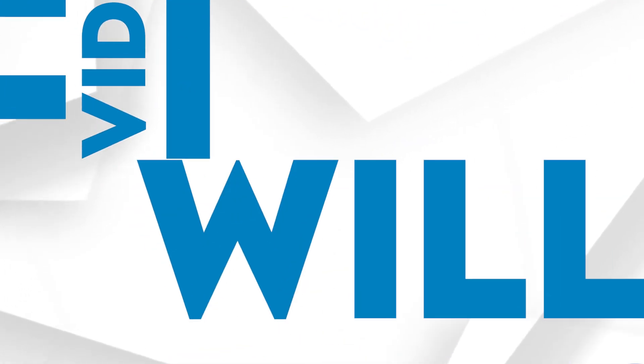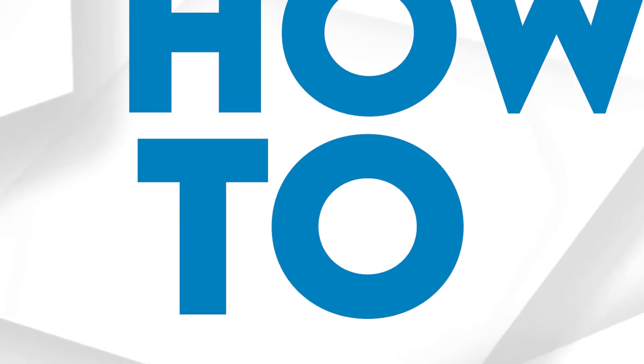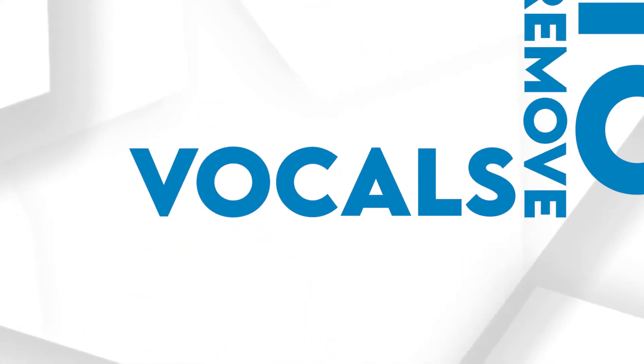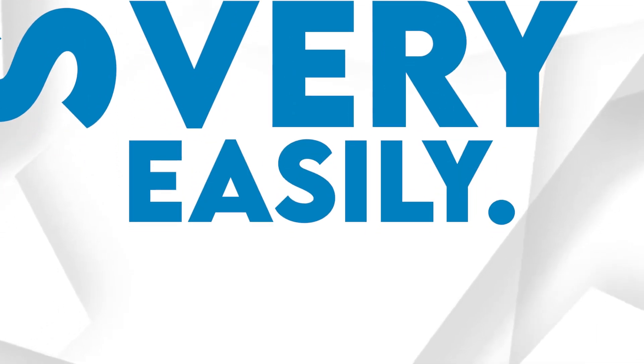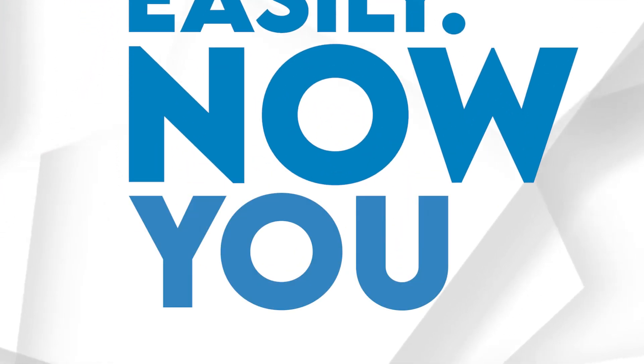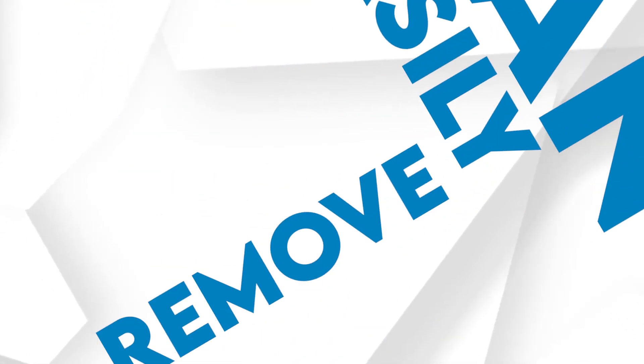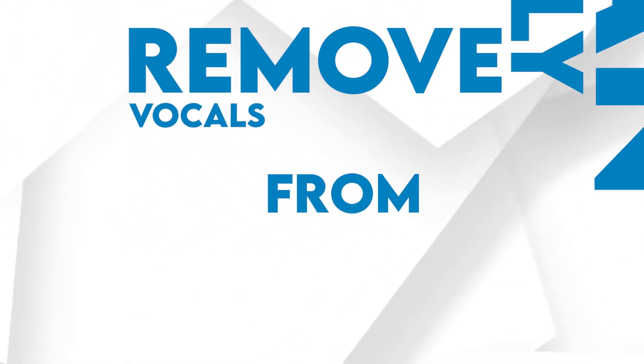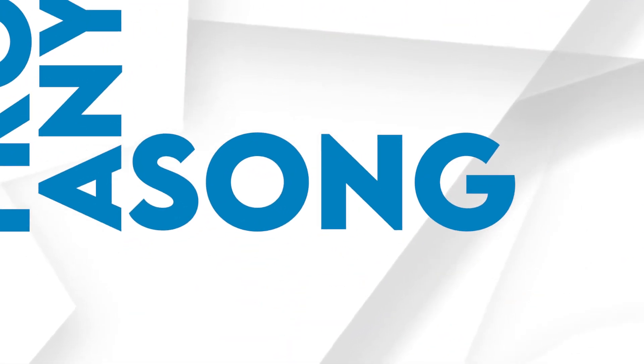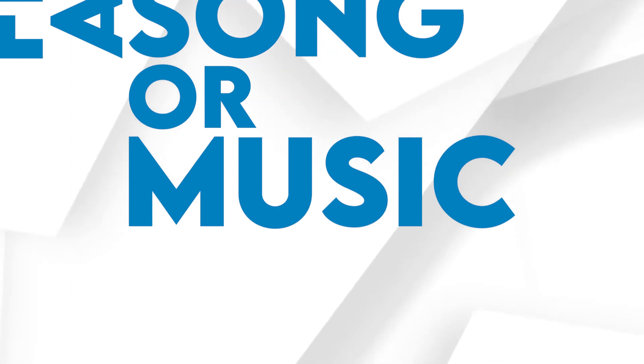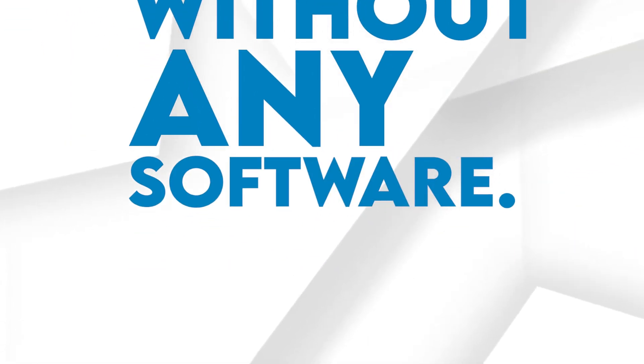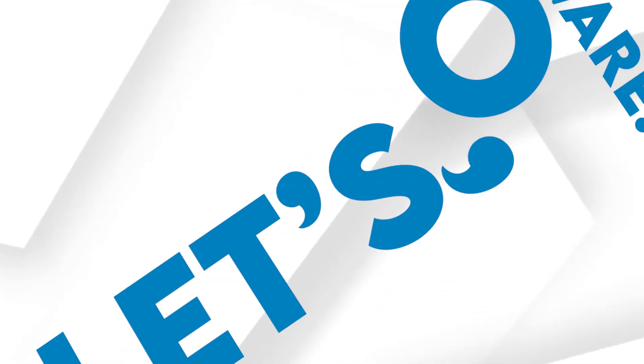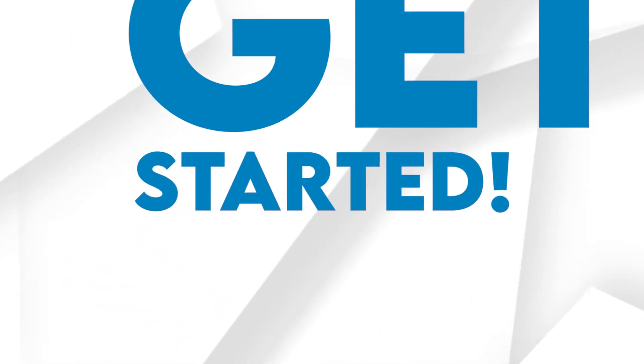In this video, I will show you how to remove vocals from a song very easily. You can easily remove vocals from any song or music without any software, so let's get started. All right, first of all...